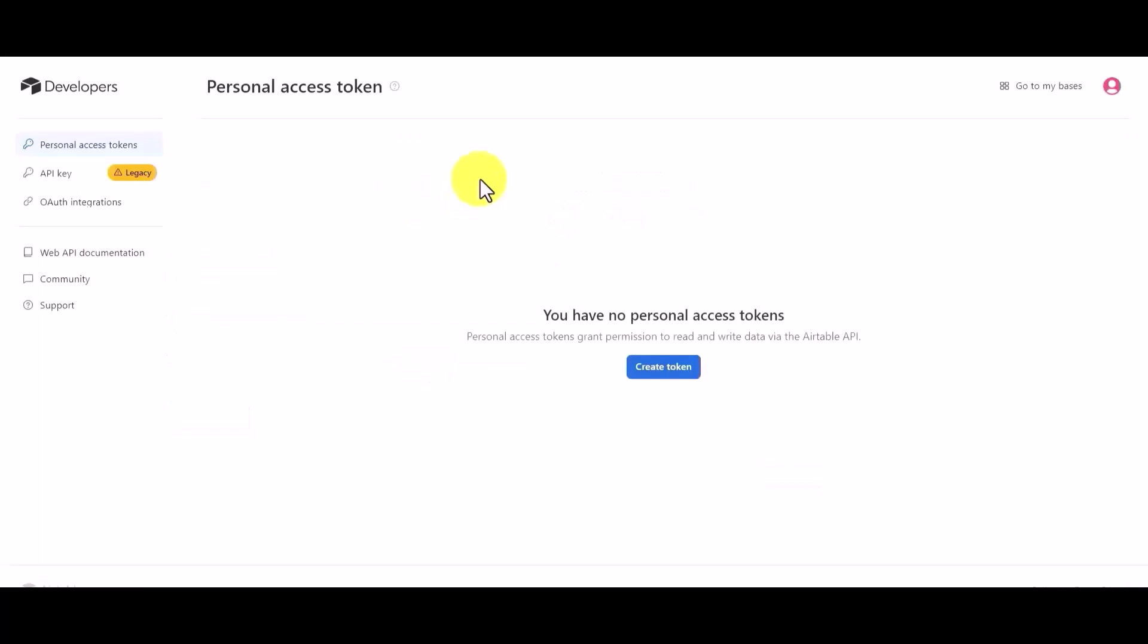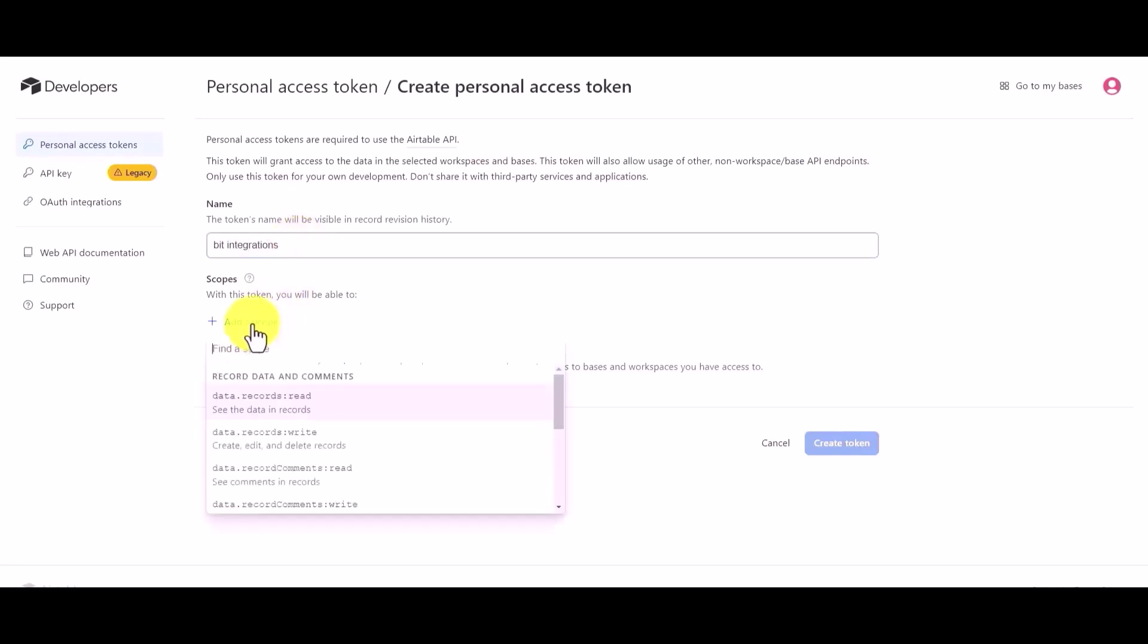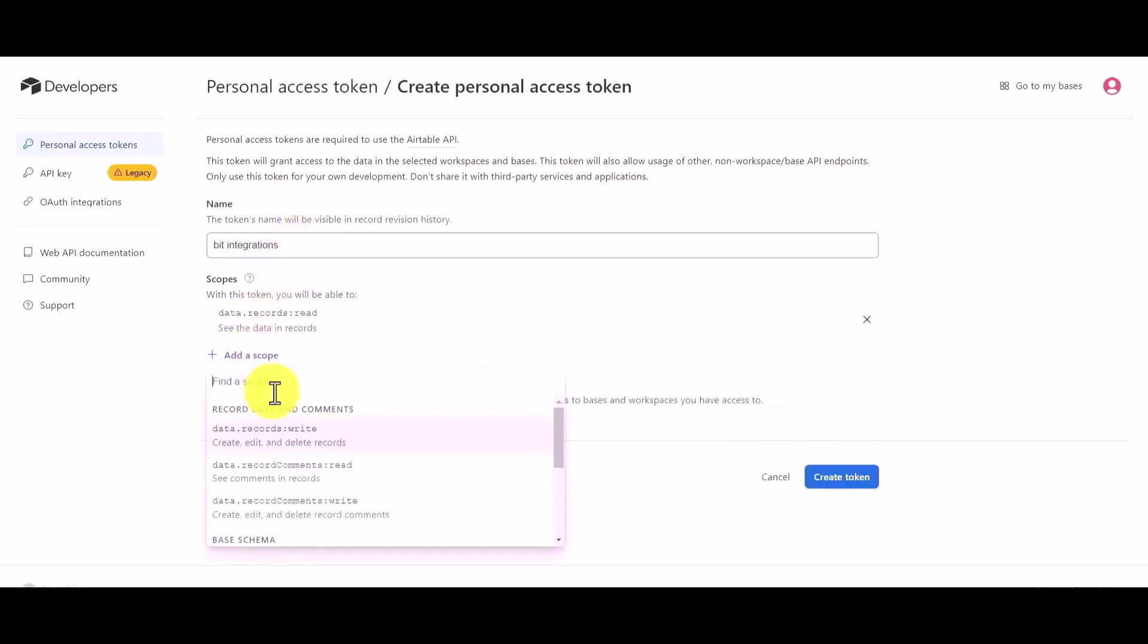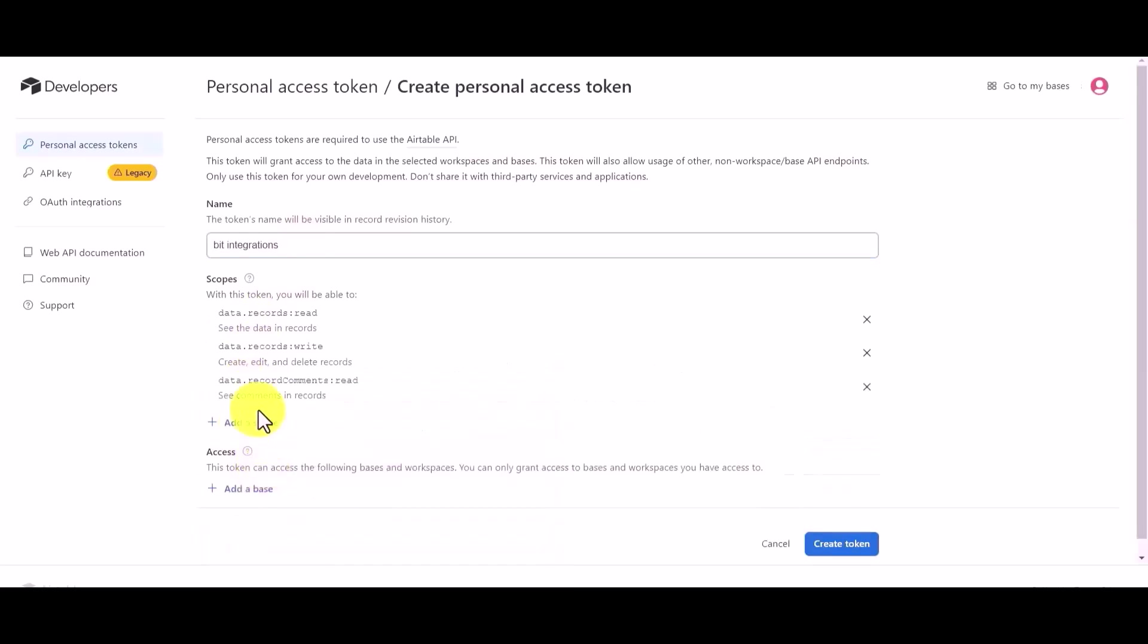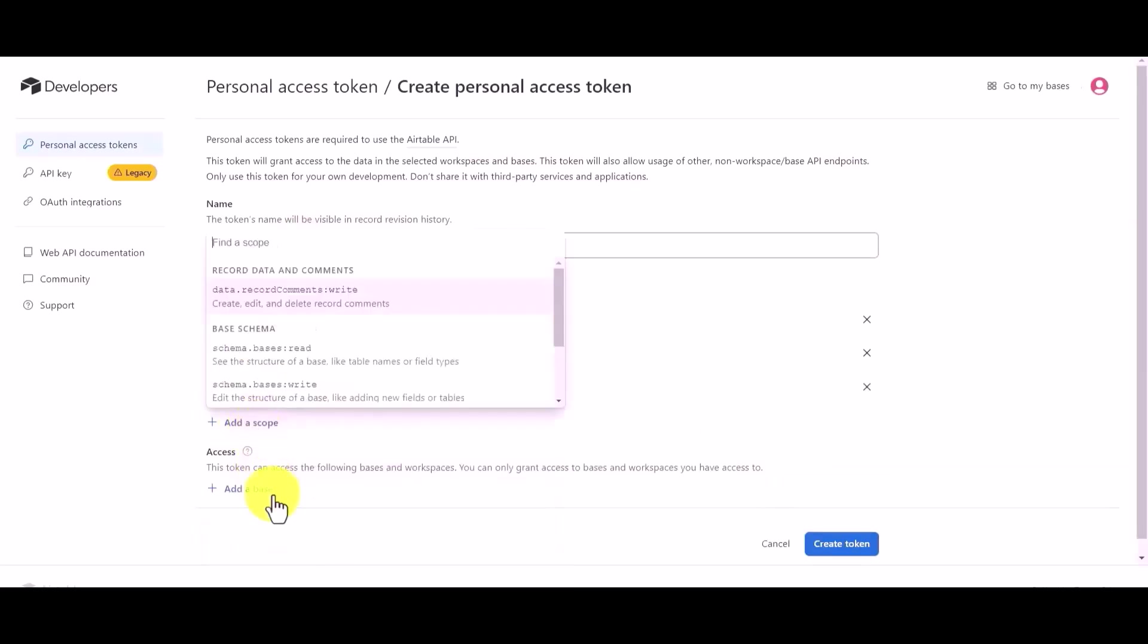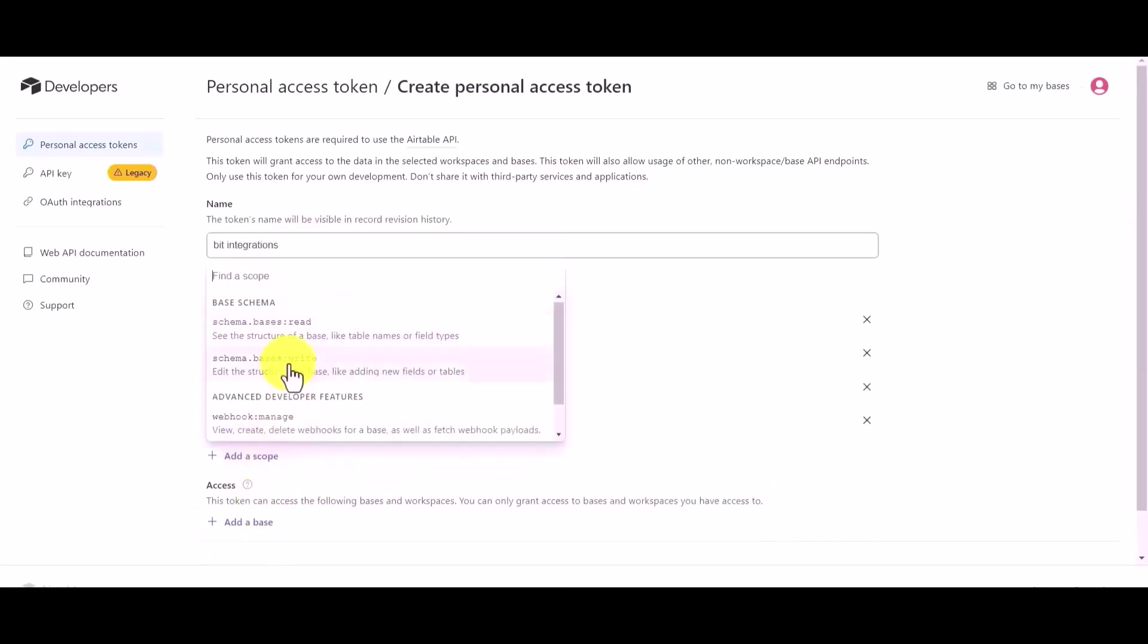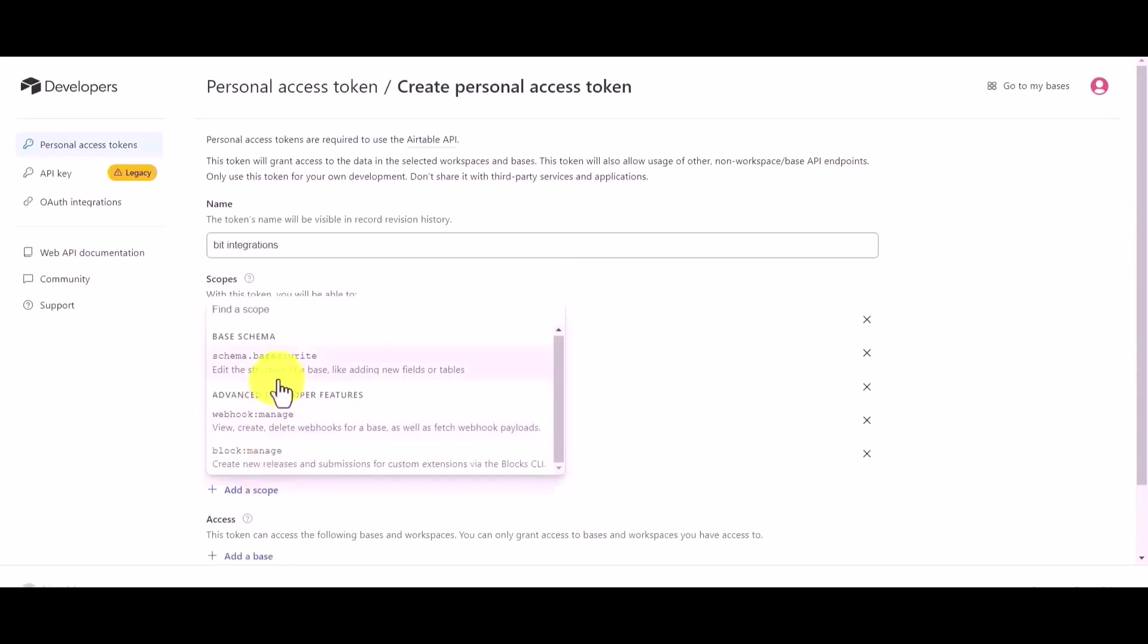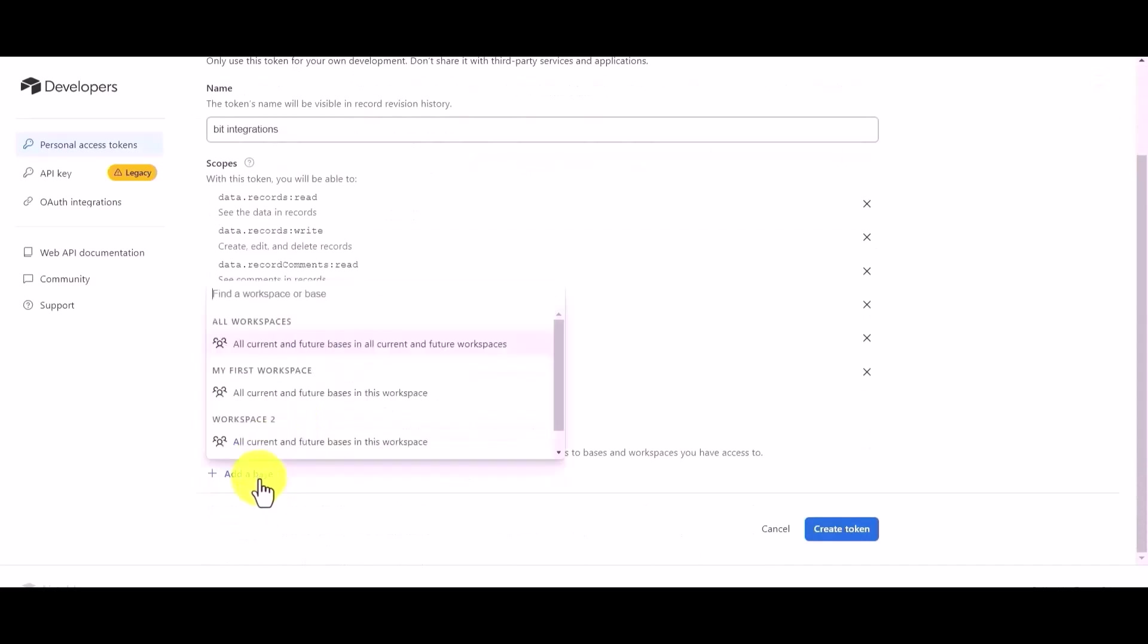Create a token, give here the token name. Add scopes. Add a base.